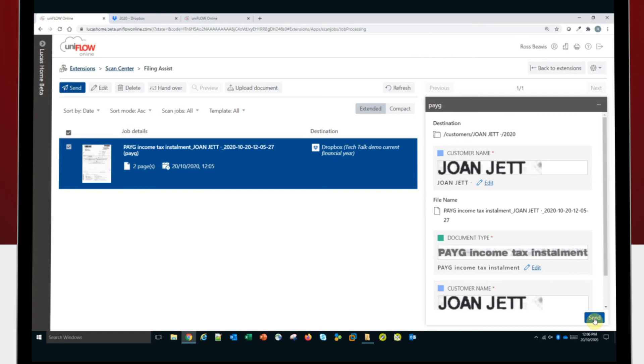So once we've created the templates, it should make it very easy to put more documents through the system, file them in the right place, making it very easy to find them later. So that's an overview of Canon UniFlow Online Filing Assist. Hopefully you can see how it will reduce the time taken to scan and file documents, make it easy to find those documents and add consistency to your filing and naming standards. If you want to learn more about UniFlow Online Filing Assist or our other document processing solutions, please visit Canon and our team will be happy to help.